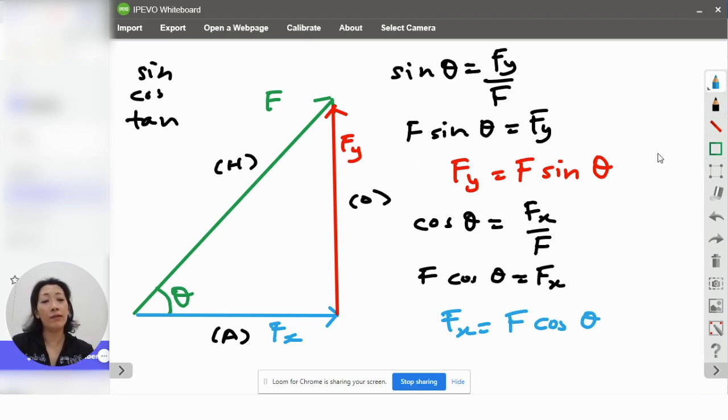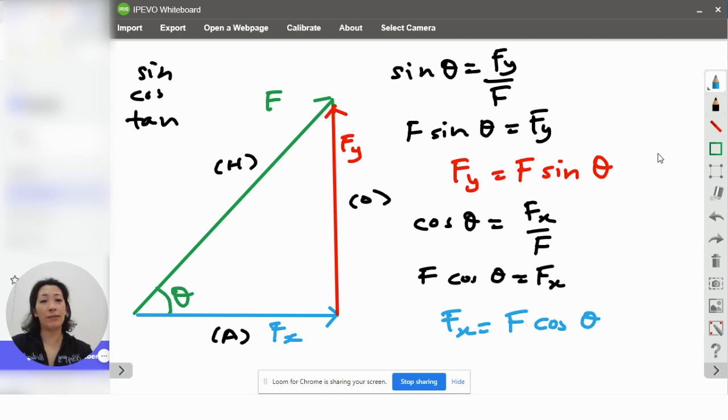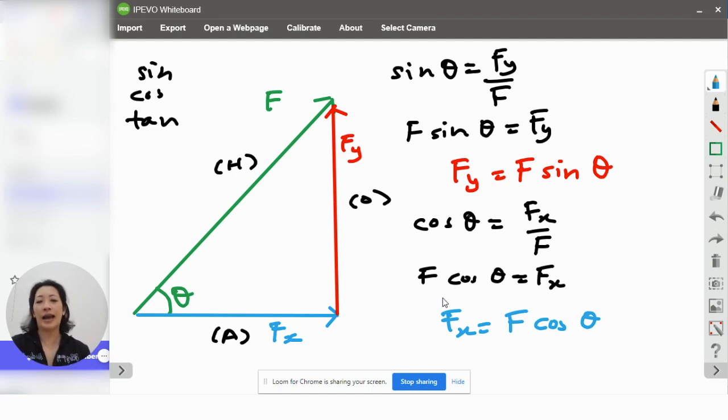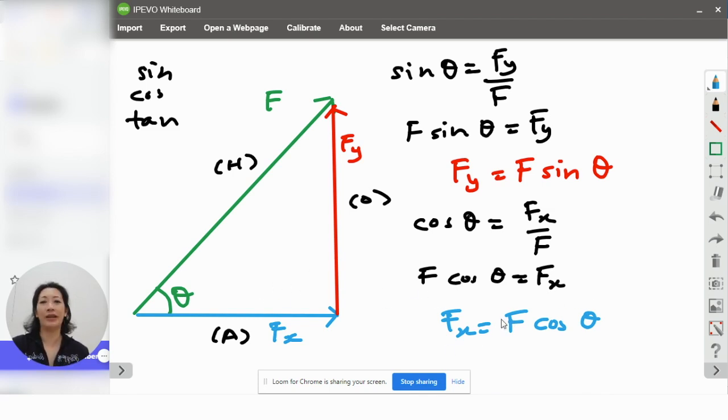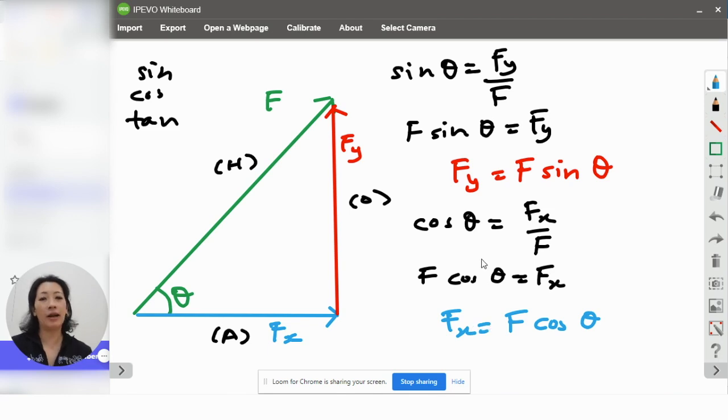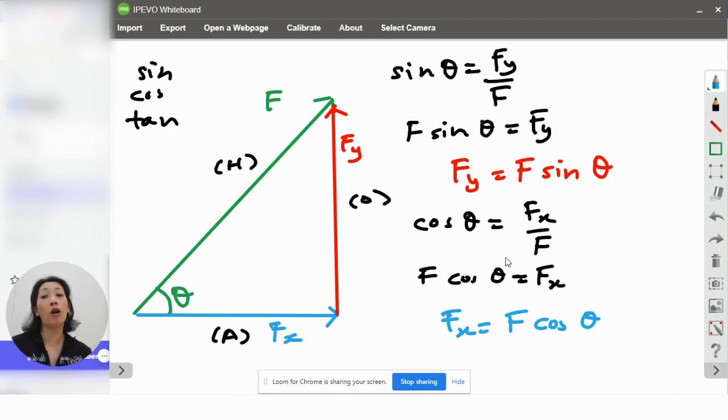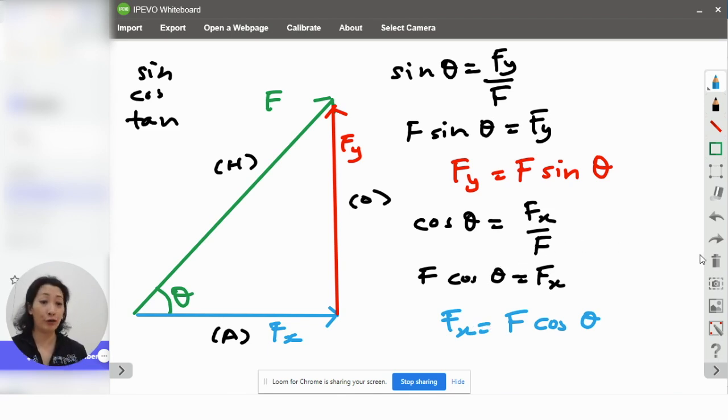If it helps, you can actually memorize this. Although, I would recommend that it's probably better not to memorize, but instead understand how you work it out. By understanding how this is obtained, you never need to memorize the formula. Now, some students do wonder, what is the purpose of resolving forces? Let me show you.